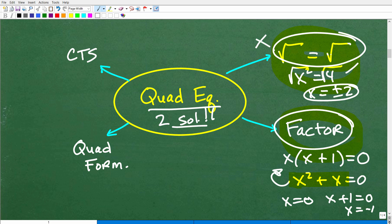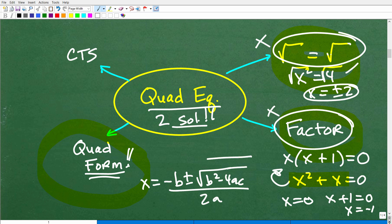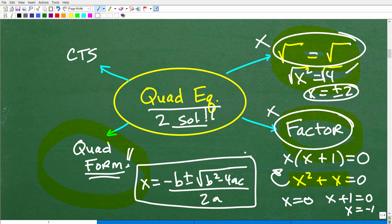What happens if you can't take the square root of both sides and you can't factor? Then we go to our best friend — one of the most powerful things in algebra — and that is the quadratic formula. This is like the superhero of quadratic equations; it can solve anything. The quadratic formula is: x equals negative b plus or minus the square root of b squared minus 4ac, all over 2a.